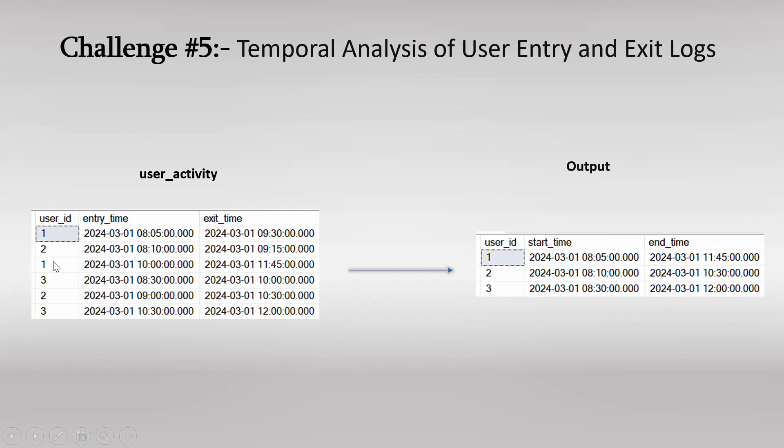Let us try to understand this for user ID 1. So the first row is for user ID 1 and its entry time was 8:05 and exit time was 9:30. Then again for the same user ID.